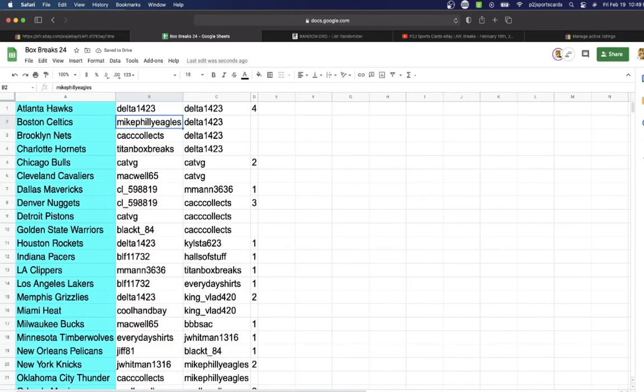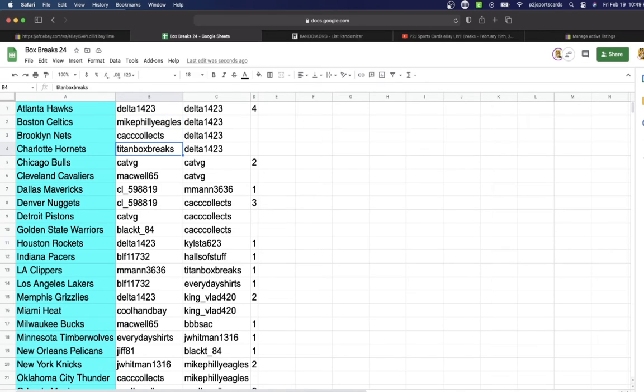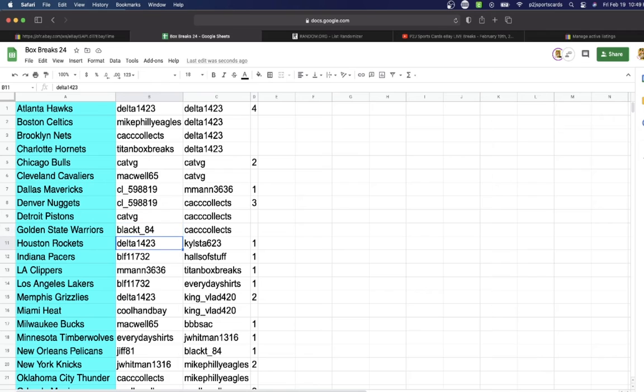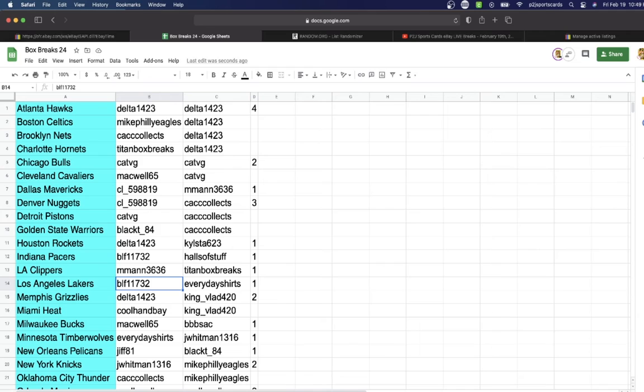Delta with the Hawks, Eagles Celtics, CAC with the Nets, Titan Hornets, Cat Bulls, Mackwell Cavaliers, CLC with the Mavericks Nuggets, Cat Pistons, Black T Warriors, Delta Rockets, BLF Pacers, M-Man with the Clippers.